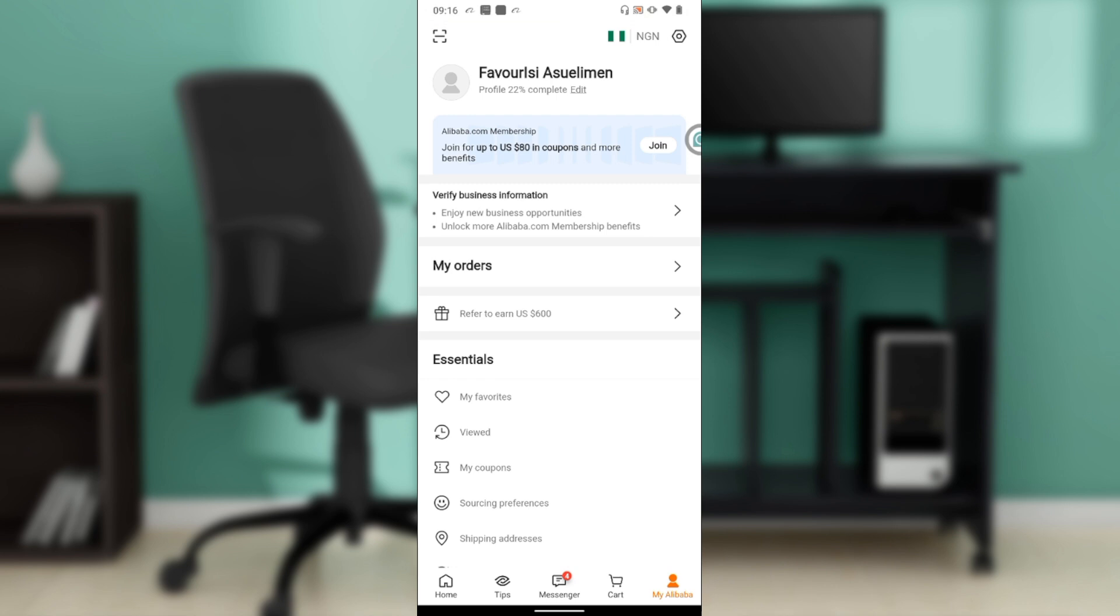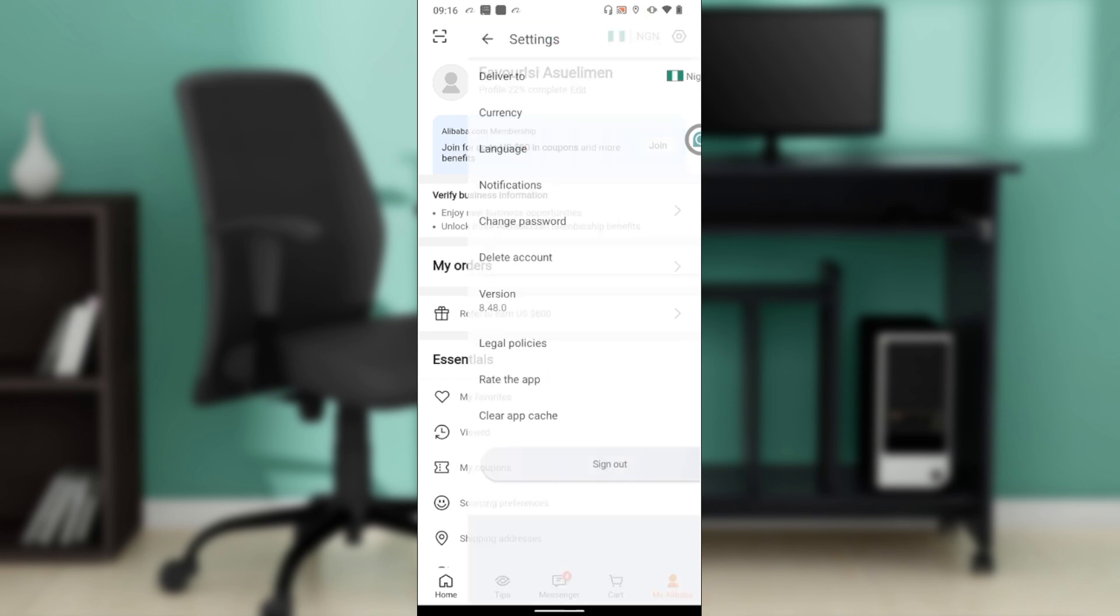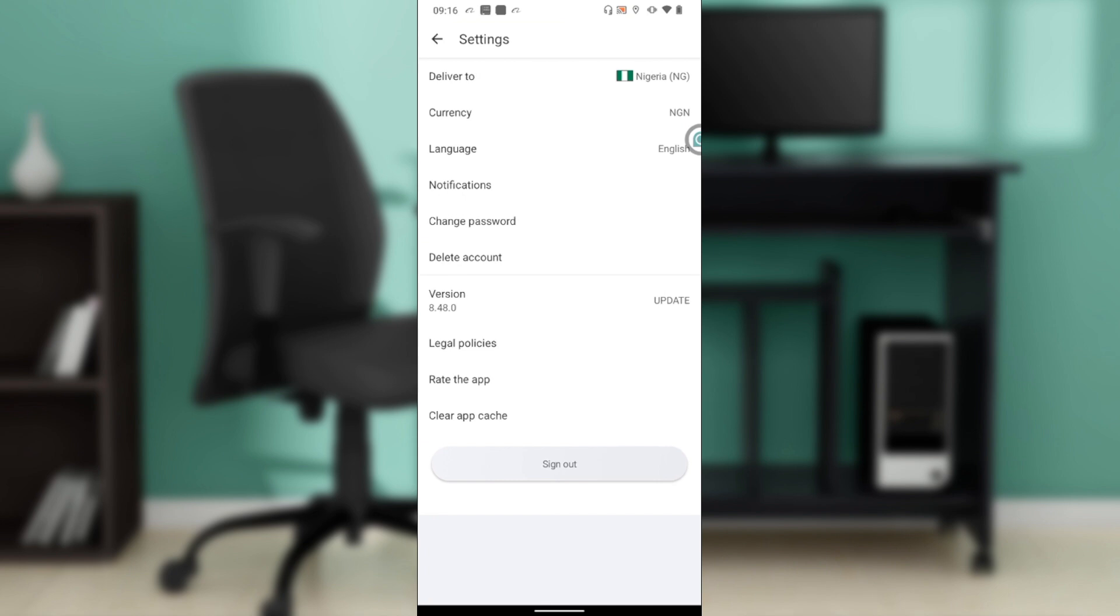You're going to find the settings wheel. Click on that settings wheel and it takes you into this page. Here you have Deliver To, Currency, Language, Notifications, Change Password, Delete Account, Version, Legal Policies, Rate the App, and Cash. Head over to Notifications.